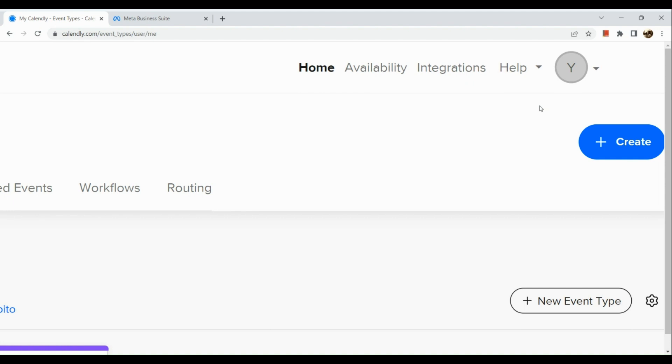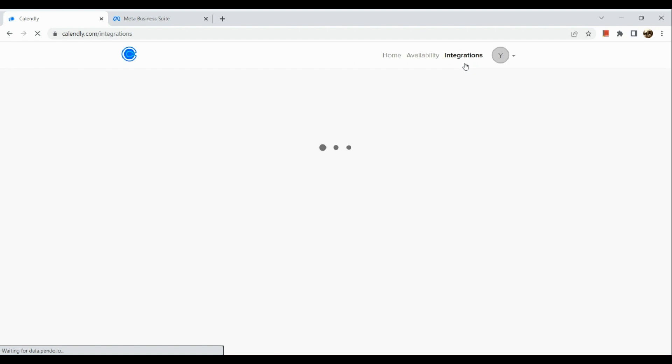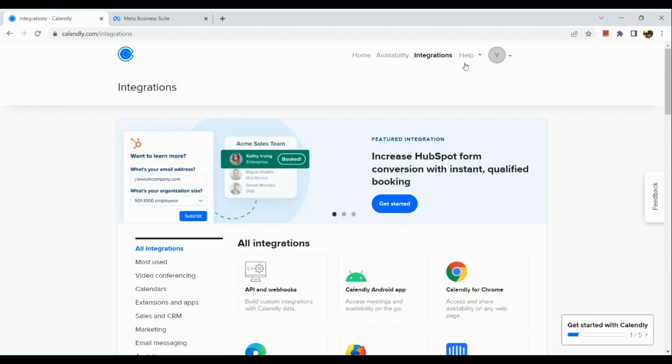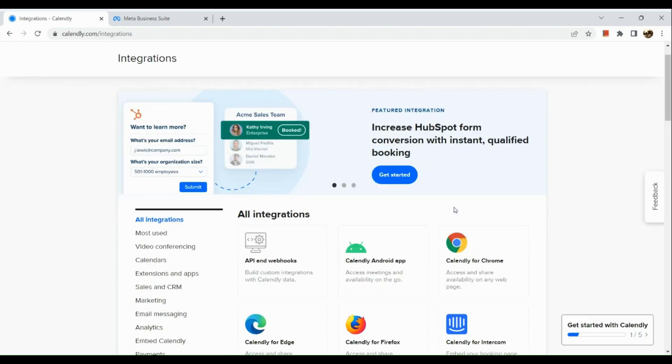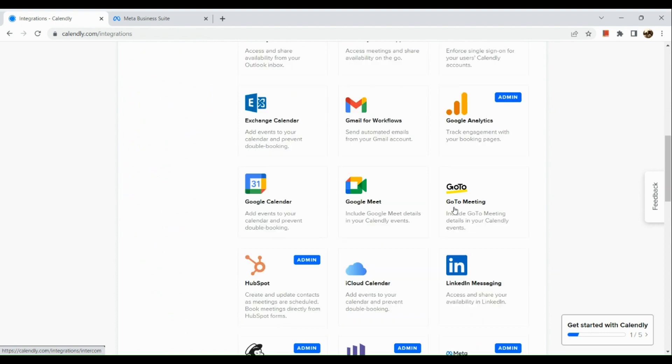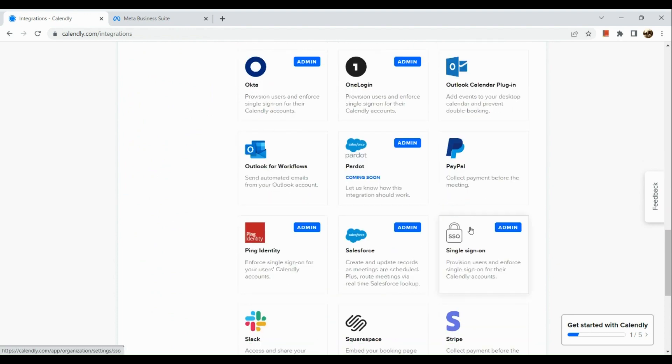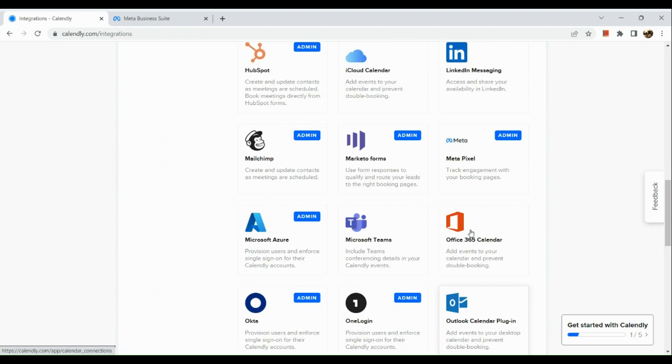This will route you to the integrations page of Calendly. When you scroll down, you can see different kinds of applications that you can integrate.